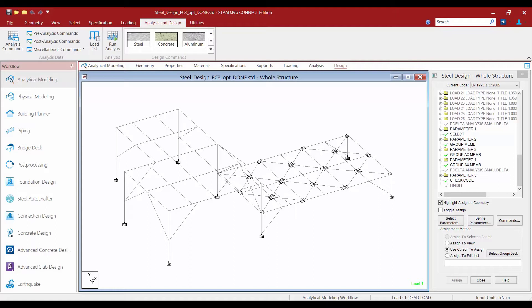When you are ready to perform your analysis and design, you're going to save your model, then go to the analysis and design tab in the ribbon toolbar and click on the run analysis icon.